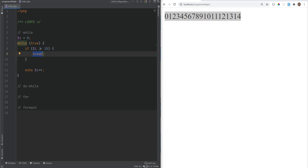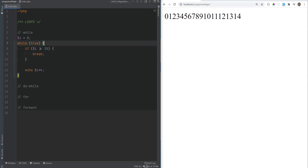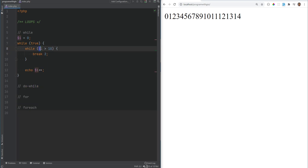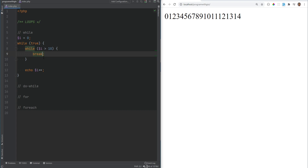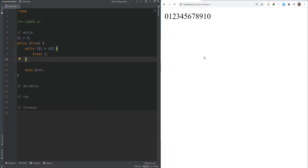The break statement accepts an optional argument, which defaults to 1. You can pass another numeric argument, for example 2, to break out of multiple nested loops. For instance, if we had a nested loop like while i is greater than 10, and did break 2, whenever i is over 10 we'd break out of two levels of loops. Using just the default argument of 1 would only break the inner loop, leaving us with an infinite outer loop. We're only getting numbers up to 10.